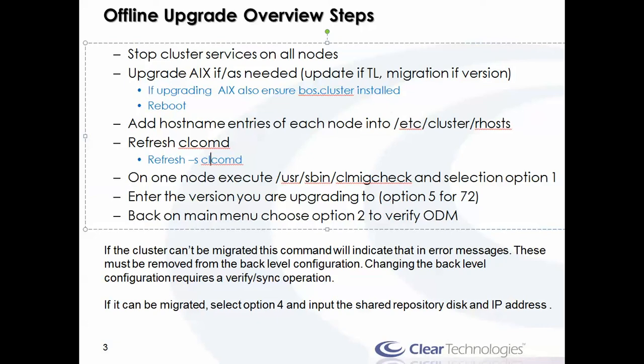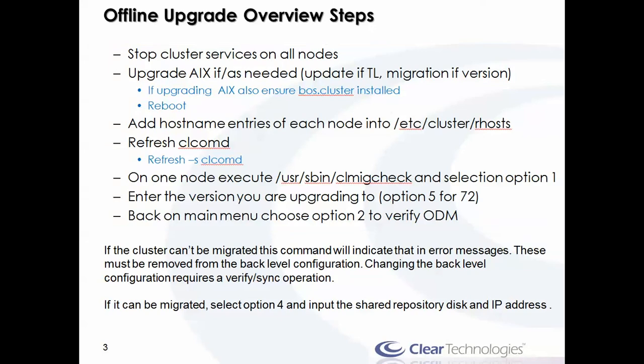On one node, go ahead and execute the CLMigCheck. Now CLMigCheck is unique in that it only is applicable when migrating from pre-version 7 to version 7. So in a version 6.1 to 7 migration, you're always going to be running a CLMigCheck. The small difference is that there are additional enhancements to the CLMigCheck menus in version 7.2.